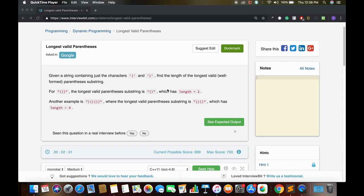The brute force solution for this problem would be: for every substring of the string, check if it is a valid parenthesis or not, and keep track of the maximum length of valid parenthesis found so far. But the time complexity of this solution will be O(n³). This problem can actually be solved in O(n) time complexity.